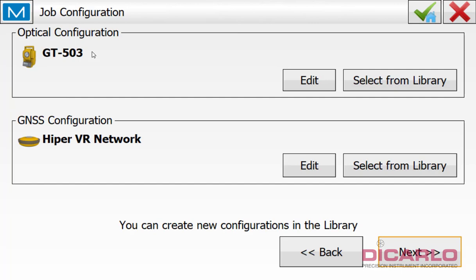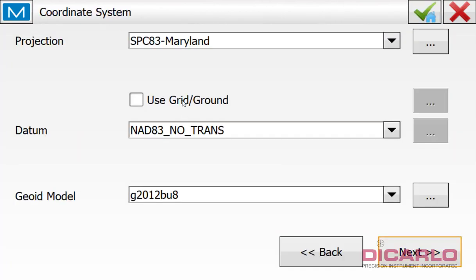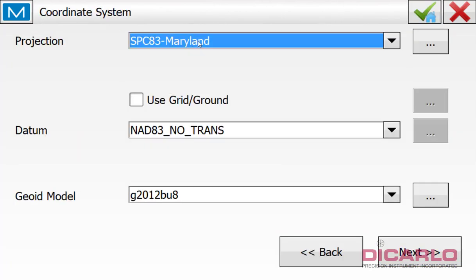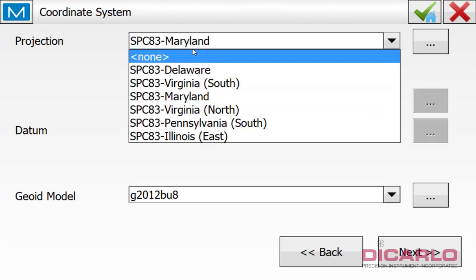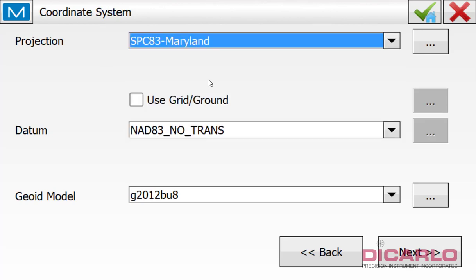I'm using a TopCon GT503 robotic total station and then I'm using a HyperVR on a TopNet Live network connection. So that's my hardware. I am in the state Maryland. I have others that I might have used in the past. But because I'm on TopNet Live, I want the datum to actually say NAD83 no transformation. So this is correct if you're connected to TopNet Live. This might not be true if you're connected to a different network.